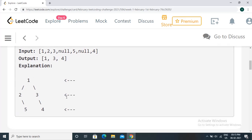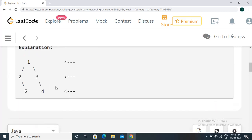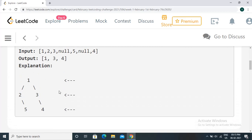In the first example, the answer will be 1, 3, 4. The result nodes are all right children — 1 is the root node, 3 is a right child of 1, and 4 is a right child of 3. However, we should not be confused by this, because there may be cases where some nodes in the right side view are actually left children.